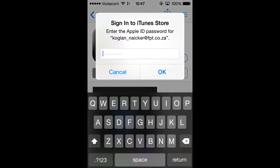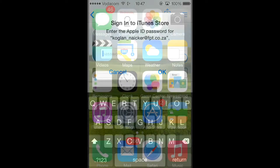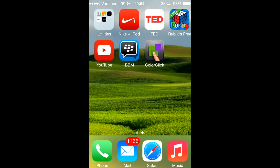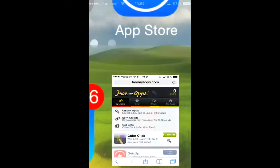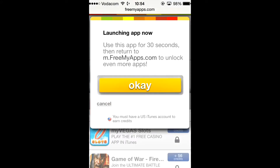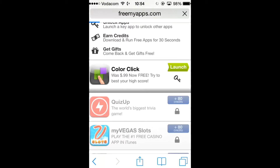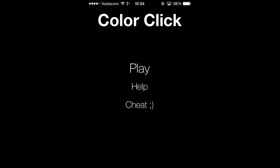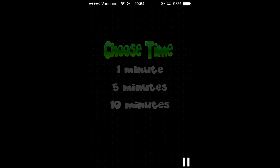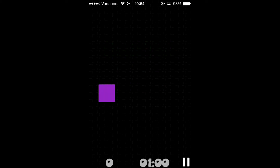So you're just going to fill that in. Once you've entered your Apple ID and password and downloaded the app, you don't want to open it just yet. Go back to Safari and go to ColorClick — then it will ask you to launch the app. So you press the app and press OK when it asks you to launch it. Now it will be opening up — here you can see it says ColorClick. You just want to play the game for 30 seconds.